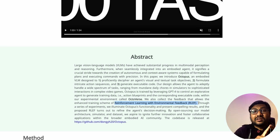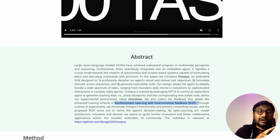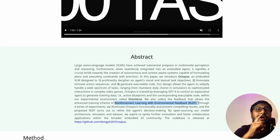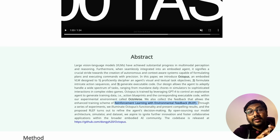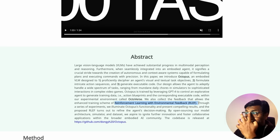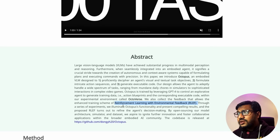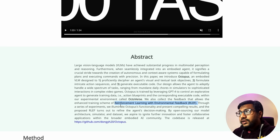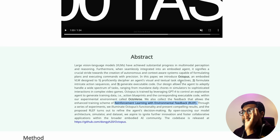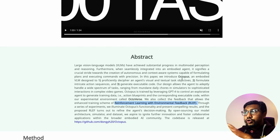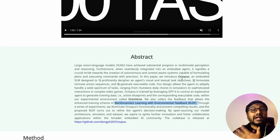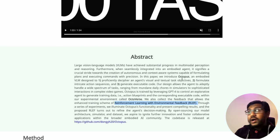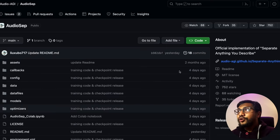An interesting aspect of Octopus is something they call RLEF. We've seen RLHF — reinforcement learning from human feedback — and RLAIF — reinforcement learning from AI feedback. What they describe here is reinforcement learning with environmental feedback, where Octopus improves based on feedback from its environment.